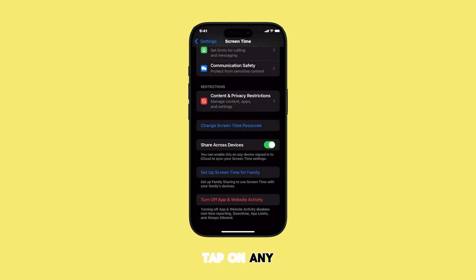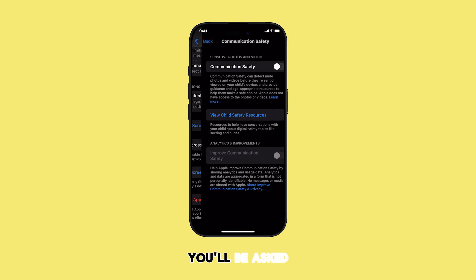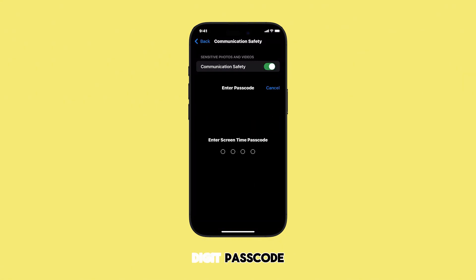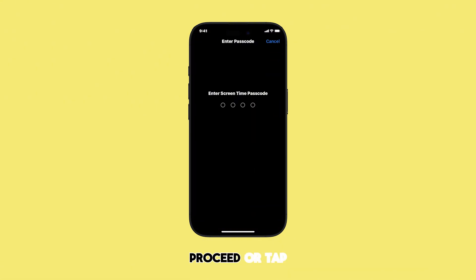To test it, tap on any Screen Time option and try to make a change. You'll be asked for your four-digit passcode — enter it to proceed, or tap Cancel.